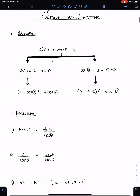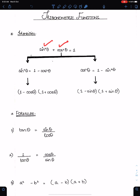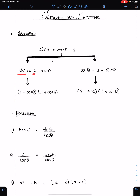This is the most important and commonly used identity: sin squared theta plus cos squared theta is equal to 1. We can make sin squared theta the subject as sin squared theta equals 1 minus cos squared theta. Similarly, we can make cos squared theta the subject, giving cos squared theta equals 1 minus sin squared theta.